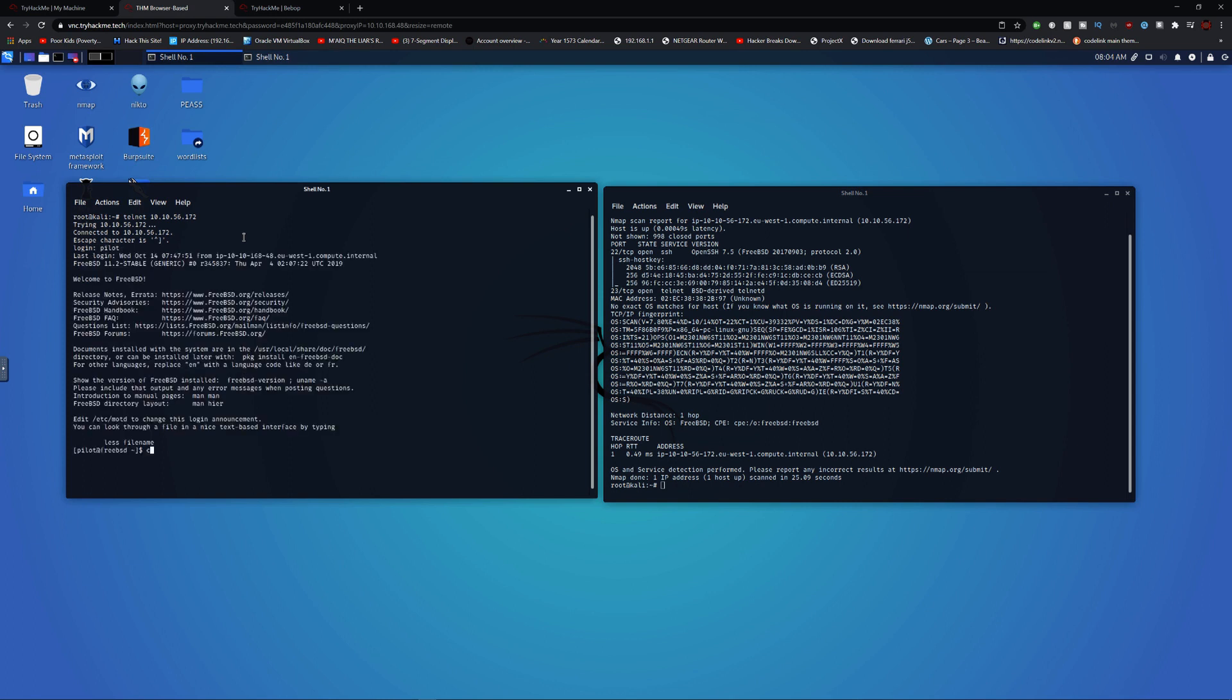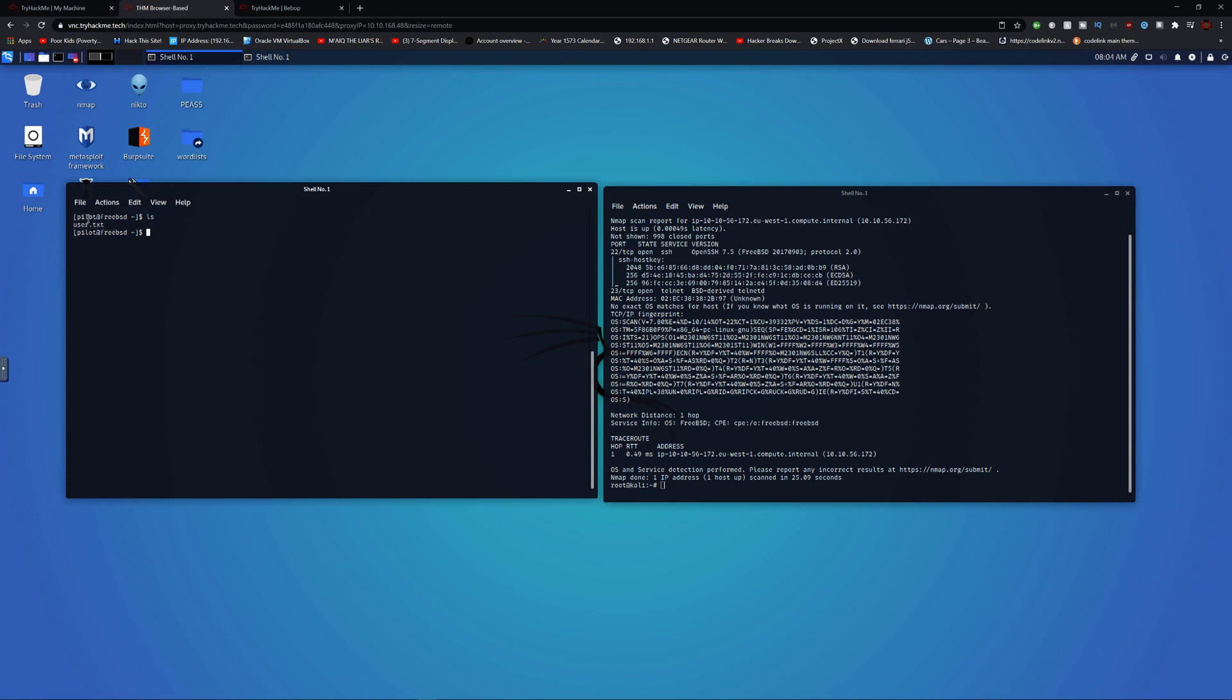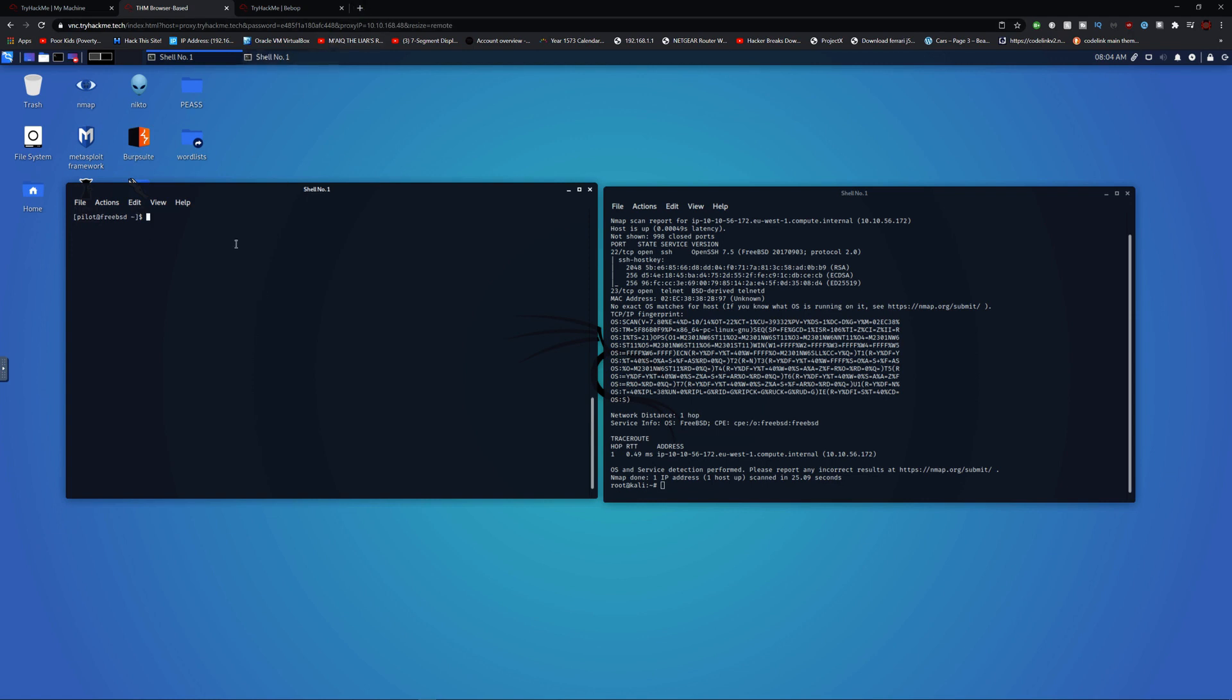Let's clear, let's do ls, and we got a user.txt. Now how do we escalate this privilege? Let's do that.